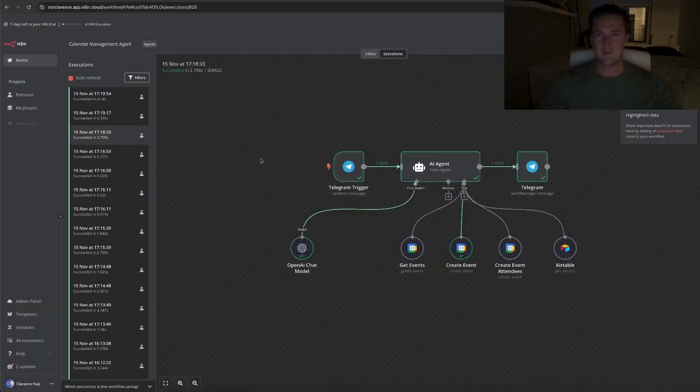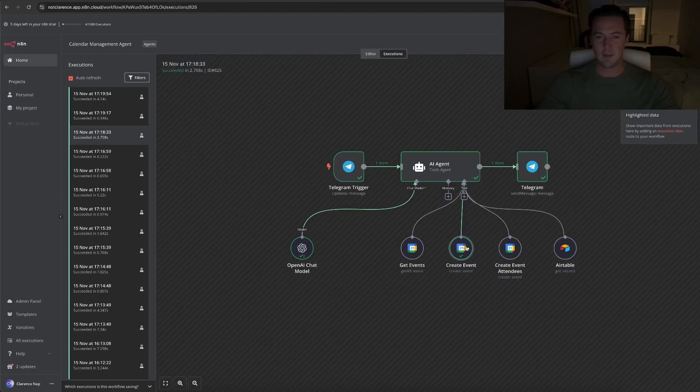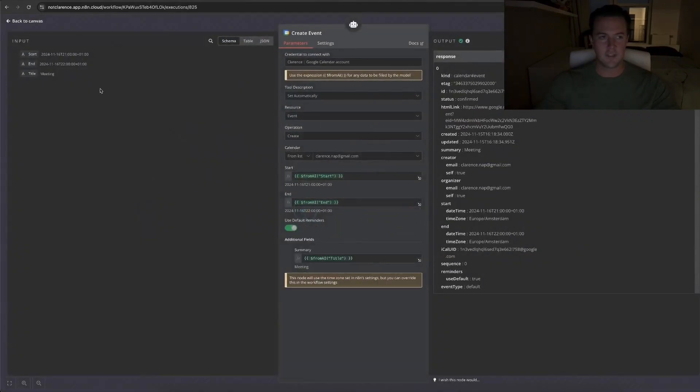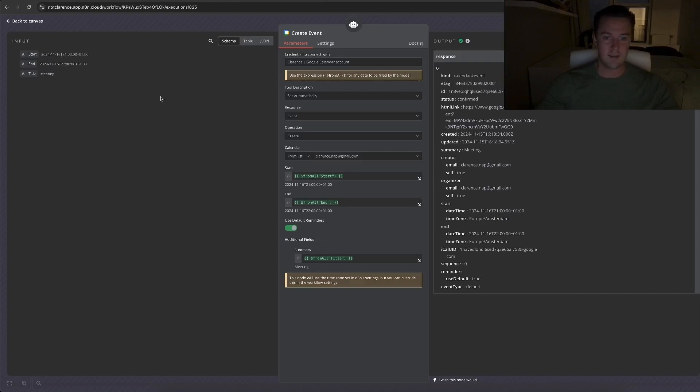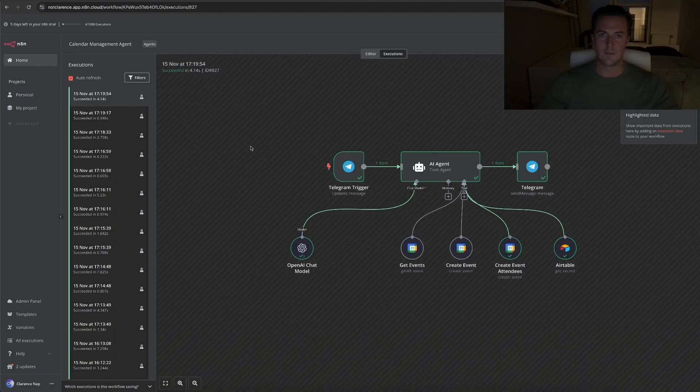Then for the CreateEvents tool, it's actually mostly the same. The only thing that's different this time is it's not asking for a limit, it's just asking for a title, because of course the event needs to have a name. In this case I asked it to schedule a meeting, so the title became meeting. It gives me a start and an end date, and I input the same things as I did for the GetEvents tool.